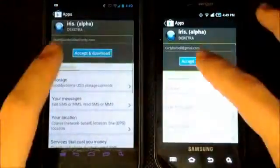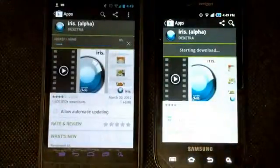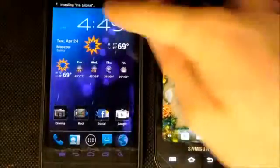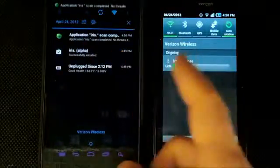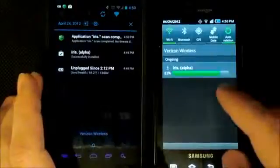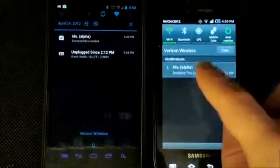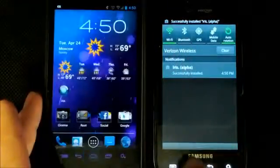I'm downloading an application to each of these phones to show you the difference in the notification bar during a download. On the Gingerbread status bar, you cannot swipe away to remove notifications — you can only click and open them. But on Android 4.0, you just slide left or right to remove those notifications.